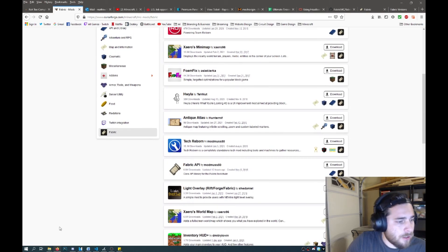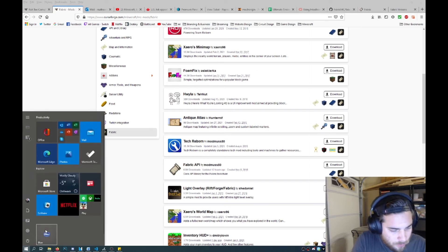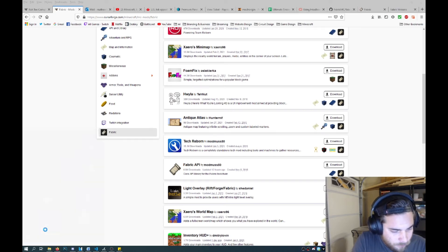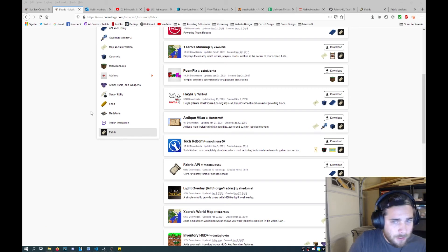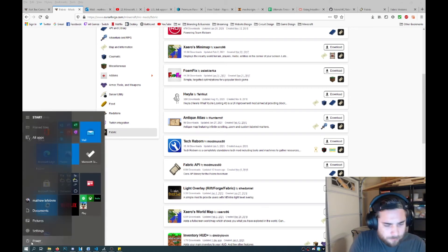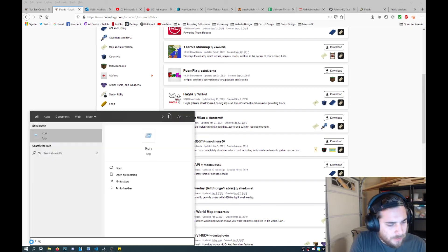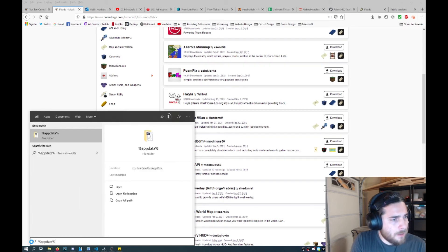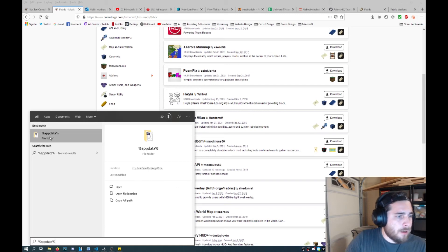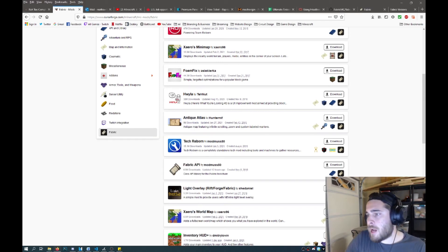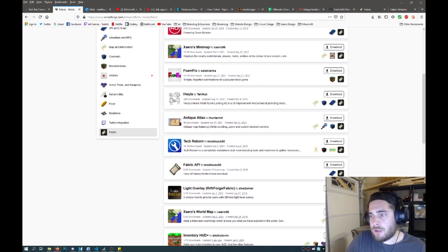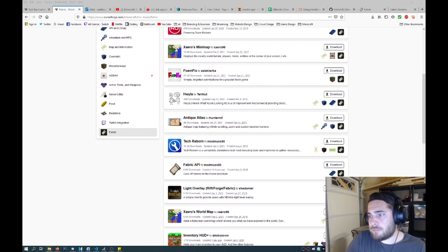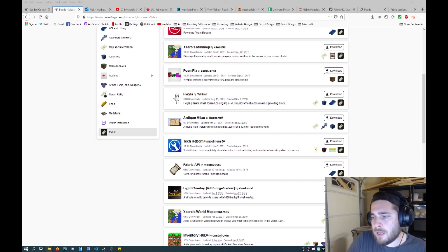And then as soon as you go into this directory here, this folder. What I just did here is I just typed in percent sign app data percent sign. And then you click enter and it will take you into your app data roaming folder. And this is the default Minecraft location. Everything gets put into here.